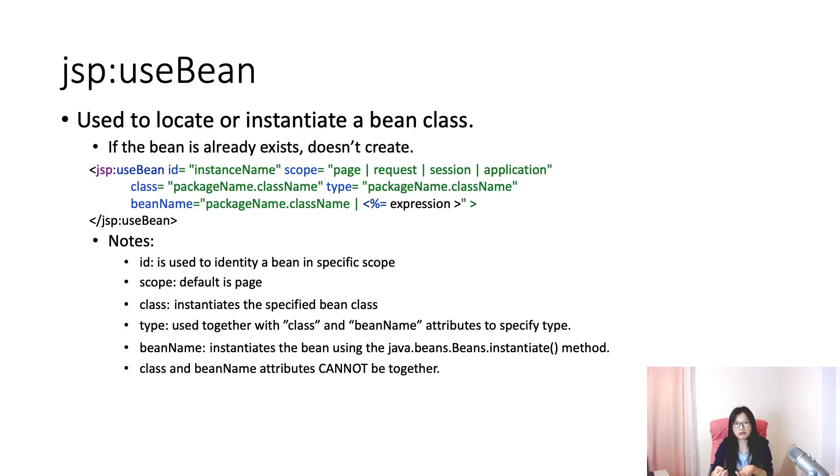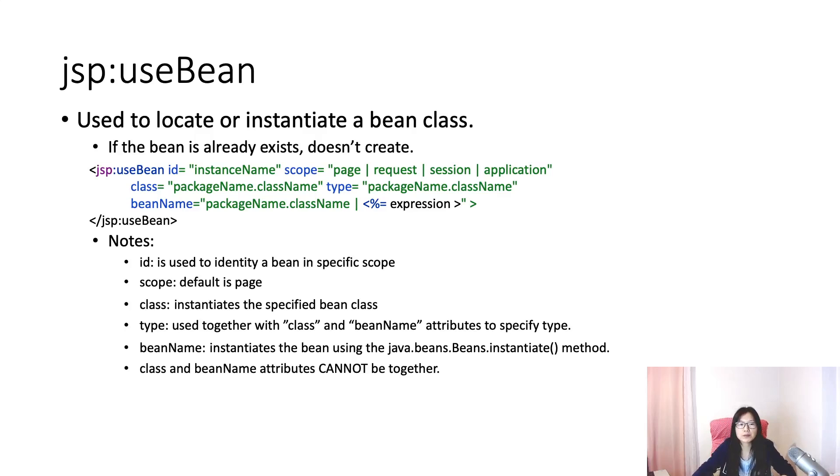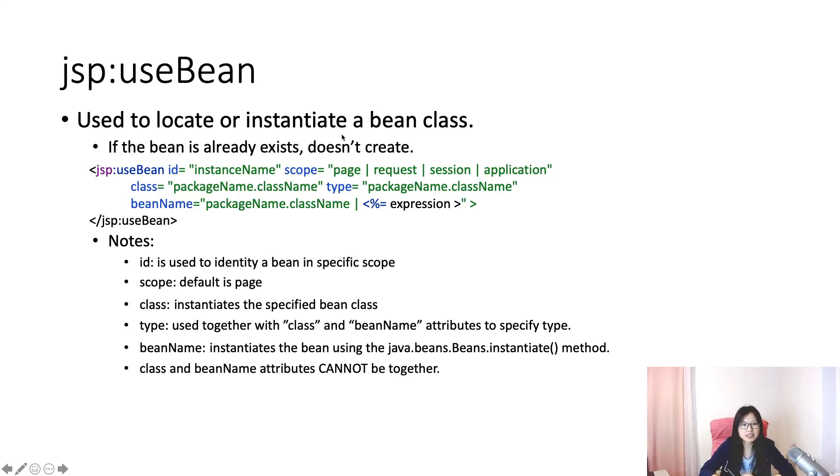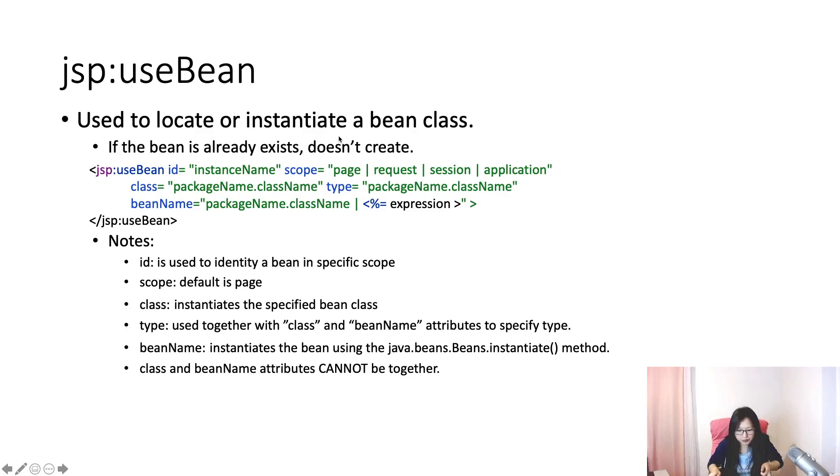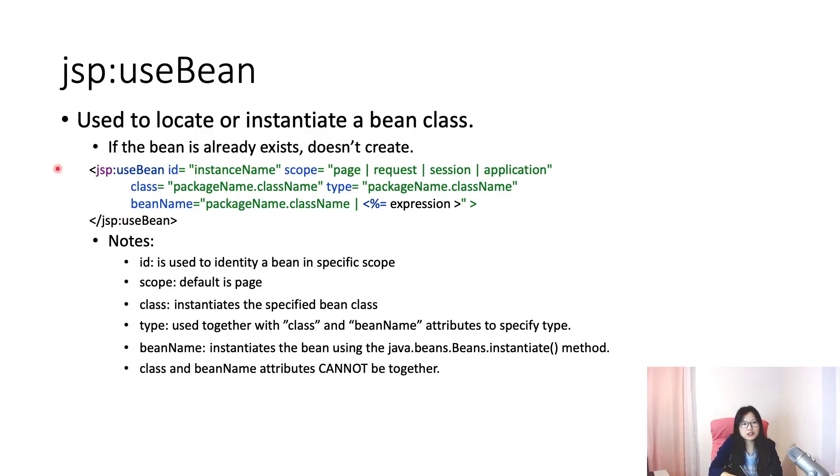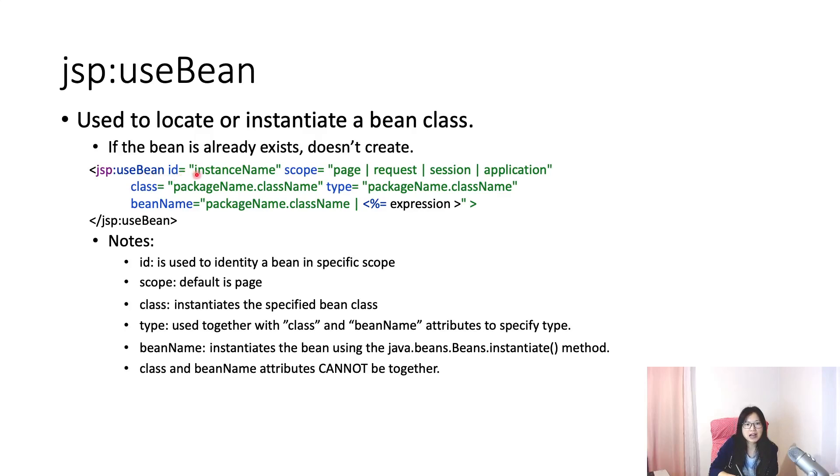Between expression language and scriptlet, there's a JSP action which can also be used to retrieve attributes from scope. I will show you later. If it doesn't exist, then it will actually create it. The syntax is like this one.